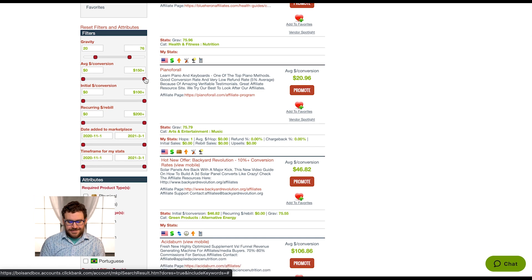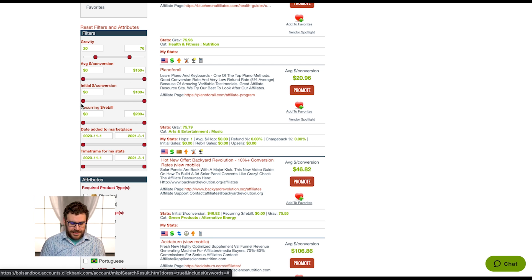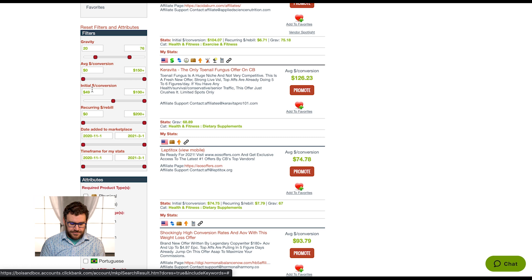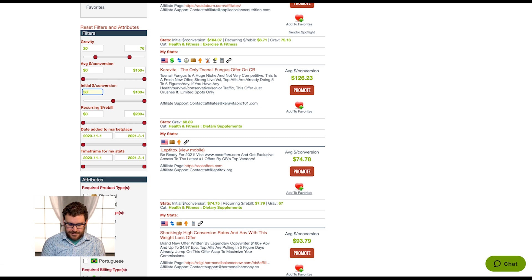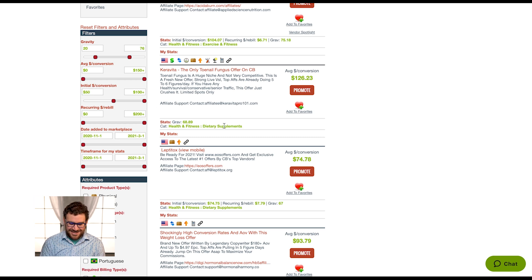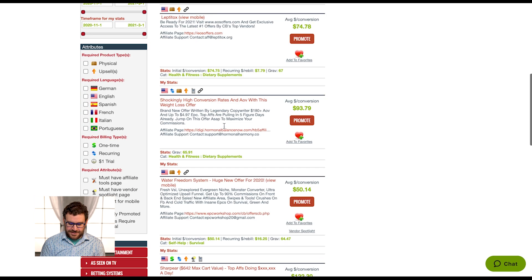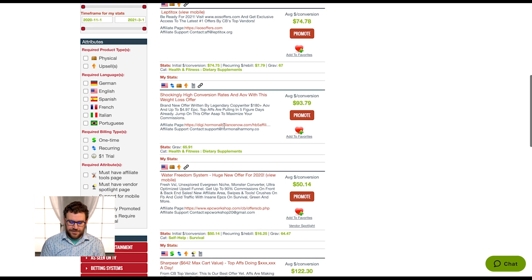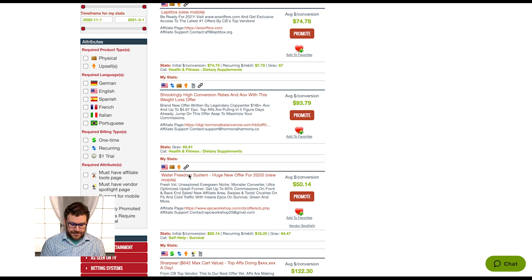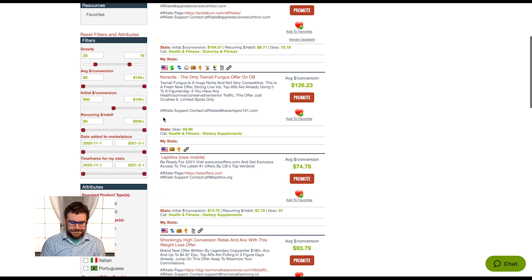Let's say I know that I need to make a minimum of $50 per sale. I could actually drag this initial dollars per conversion up to that $50 range, or you can just type it in. Now I'm filtering down to products that will only pay me more than $50. Water Freedom System, another good offer, I know that one.